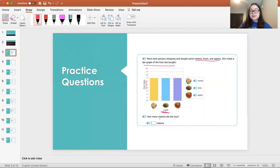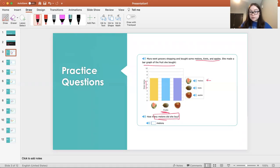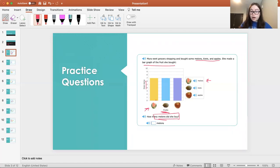So the question is asking, how many melons did she buy? So using this key here, we see that this is what the melons look like. It's a watermelon. So we go to the x-axis, we find melons, and then we're going to go up the bar until it stops, and it stops right here, which is at seven.